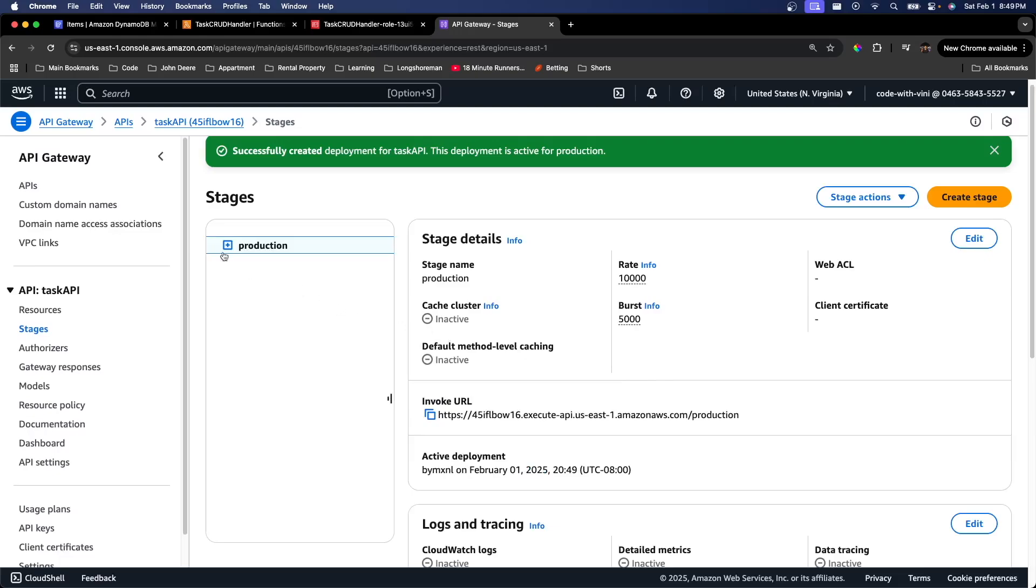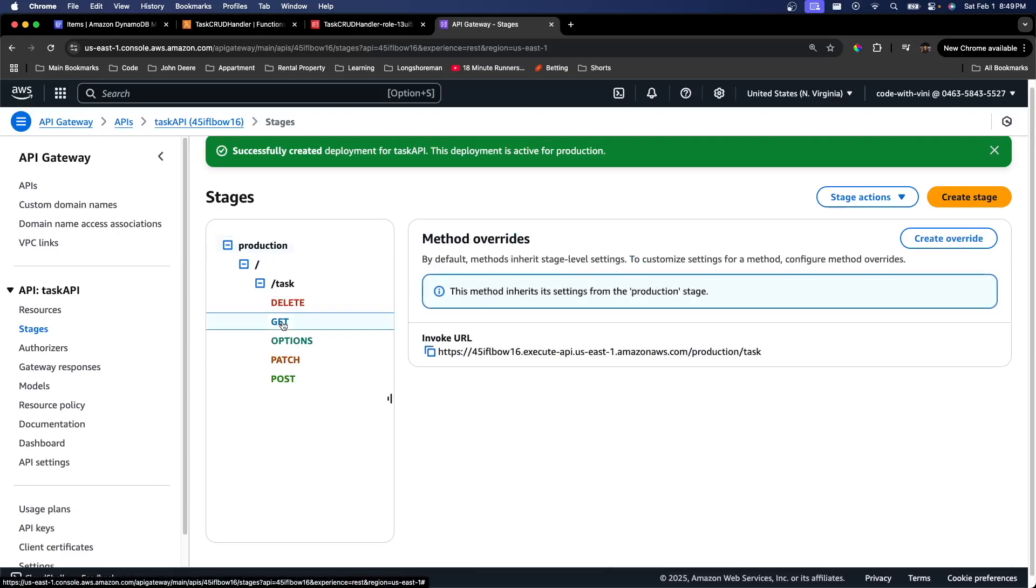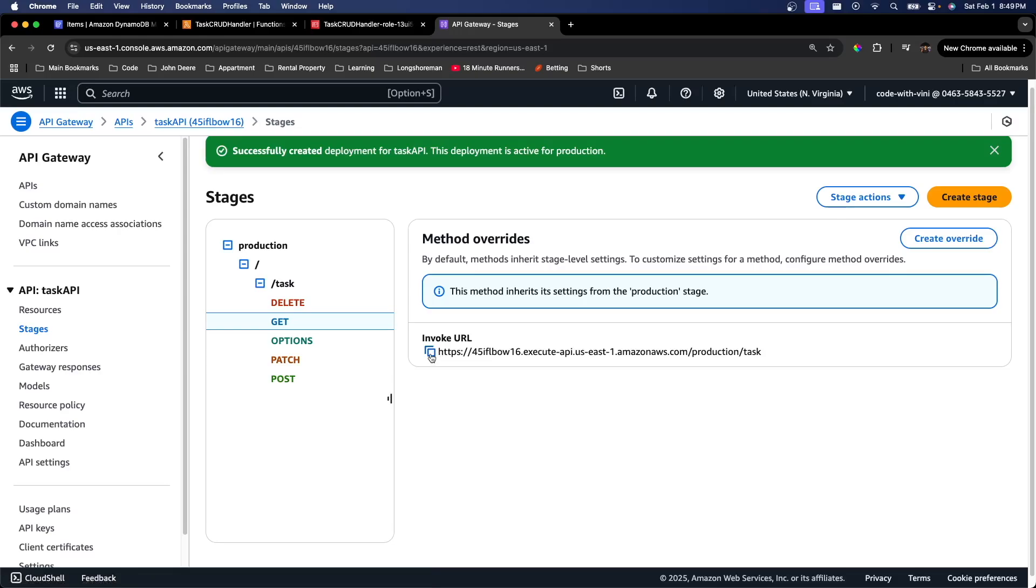So if we open up this stage production, we have our task resource and all of the endpoints. So if I go to our get call right here, it will give us a URL so we can invoke that get call. So let's go ahead and test that out. I just copied it right there.